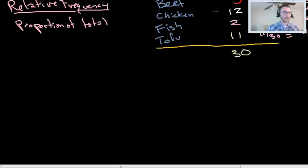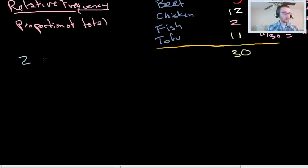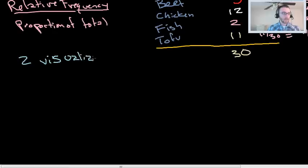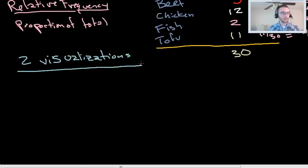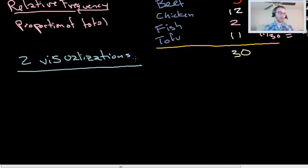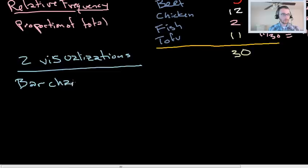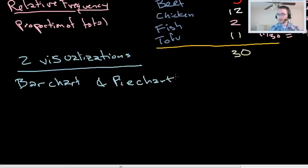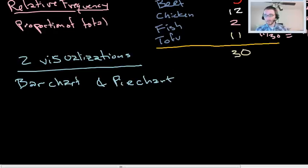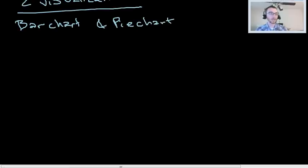What we're going to talk about next is two ways to visualize that data. So two visualizations, these are two of the most common, and there are lots of data visualizations that are available. People create new ones every day. There's cool stuff out there, but these are famous and longstanding for reasons. The first one we're going to look at is a bar chart, and the second one we're going to look at is a pie chart.